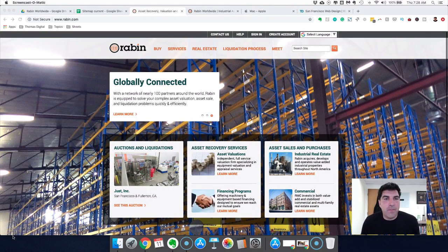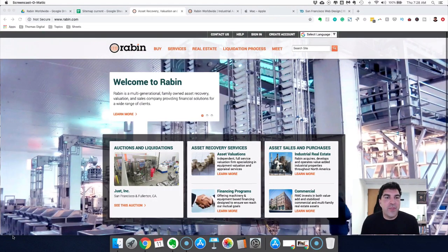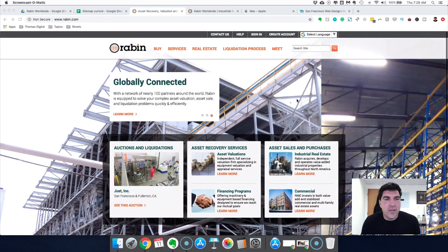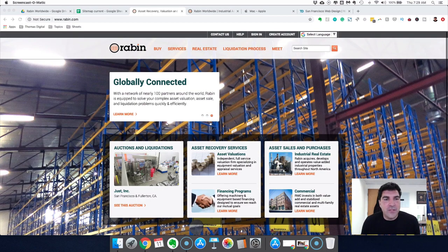To walk you through our process of how we think about laying out the home page, I'm using a case study example here. This is an actual project we're in the middle of redesigning. This is the actual current website from the client — we did not design this site — and I'm going to walk you through how we typically structure a website.